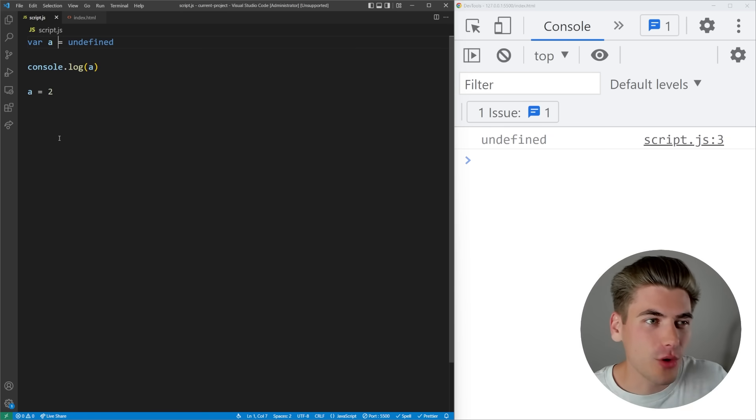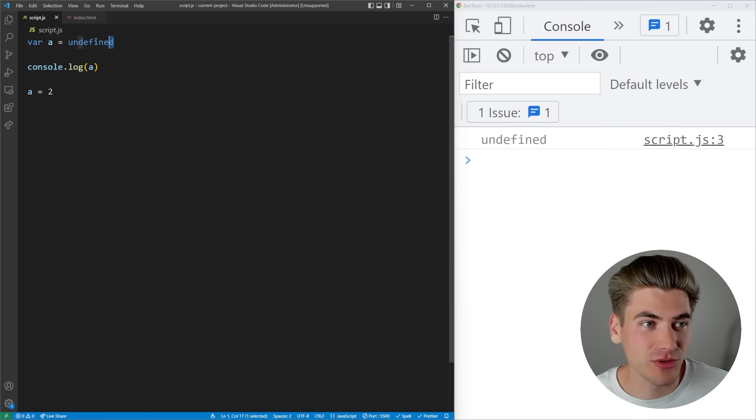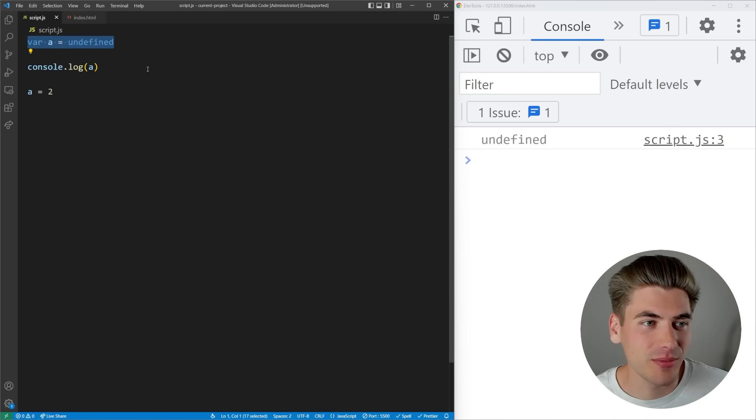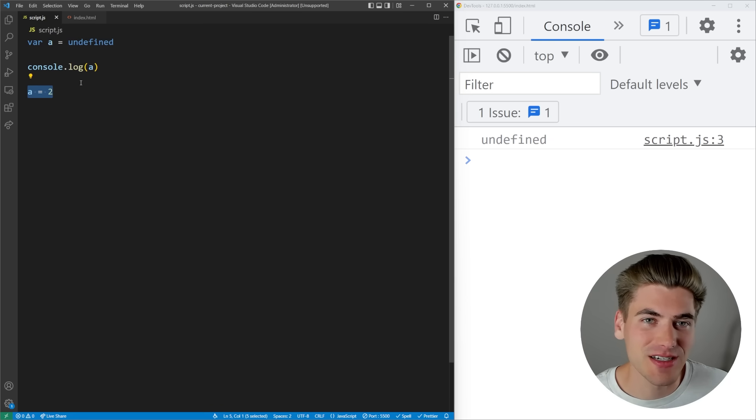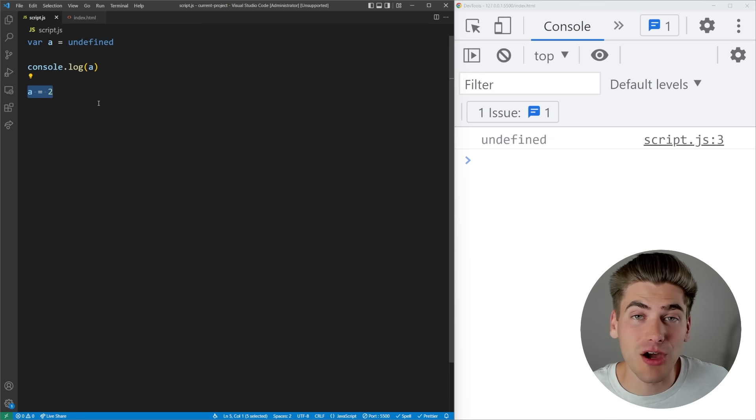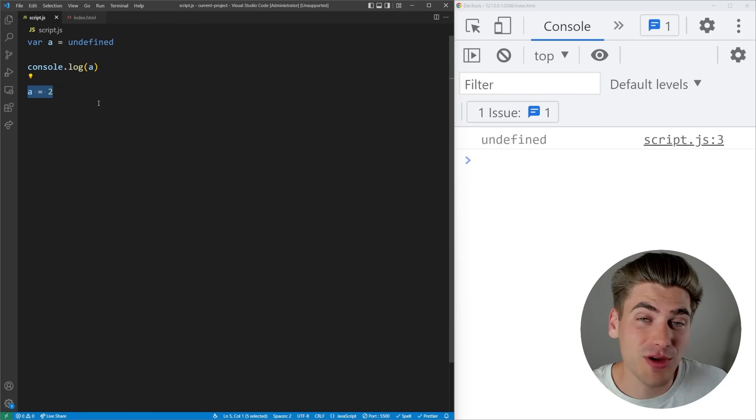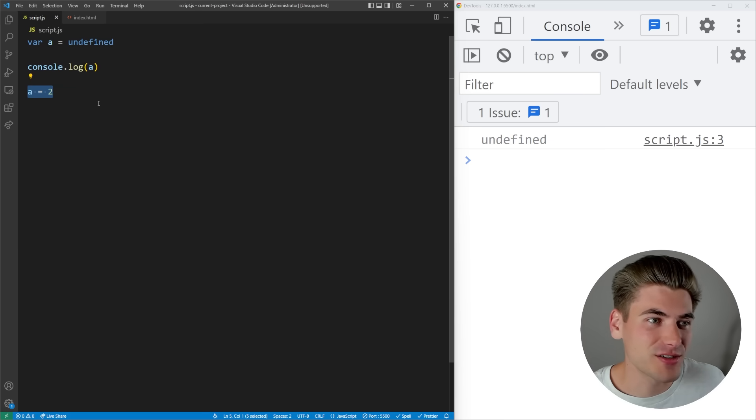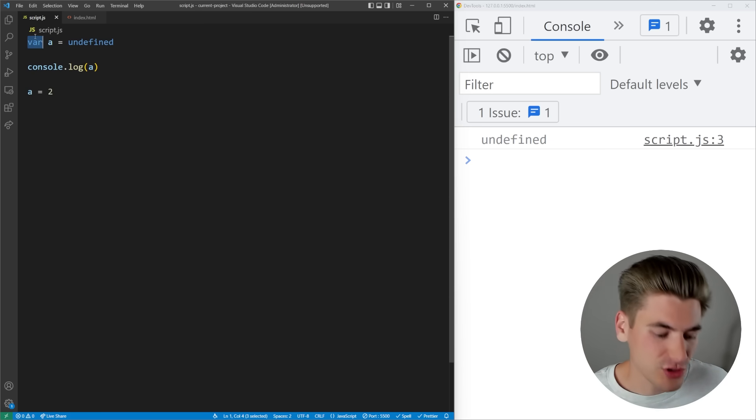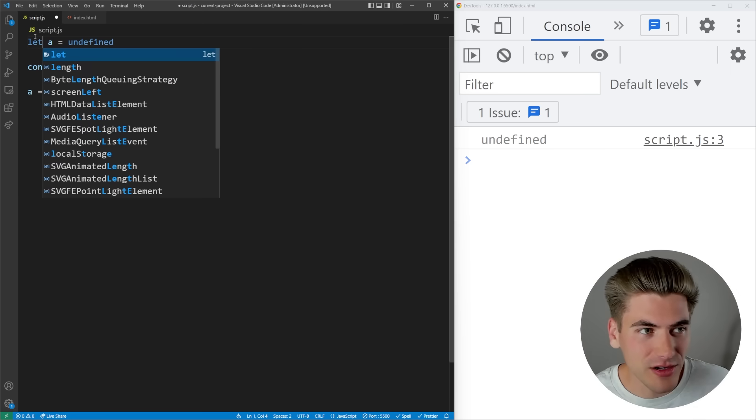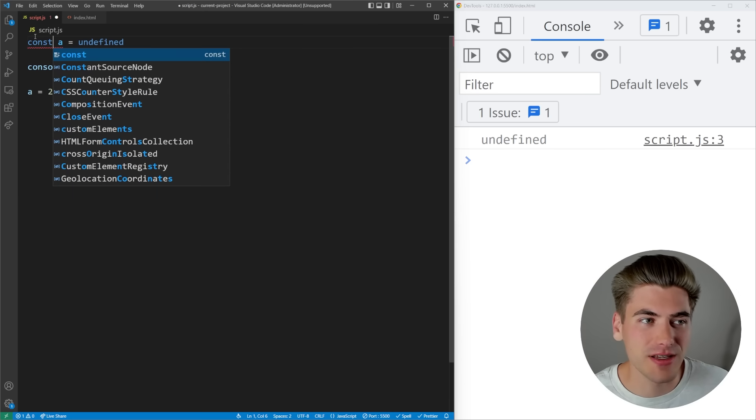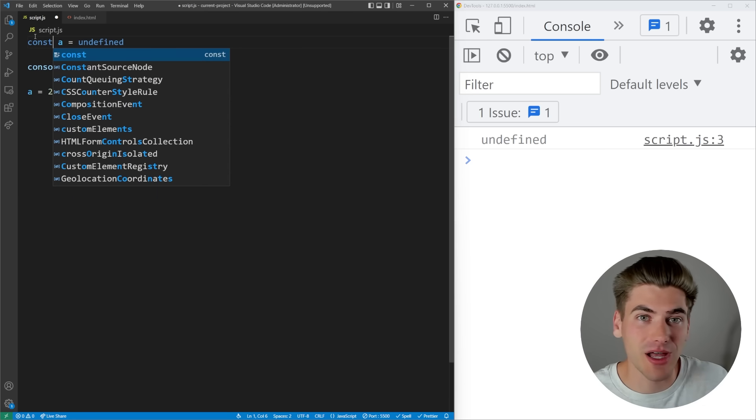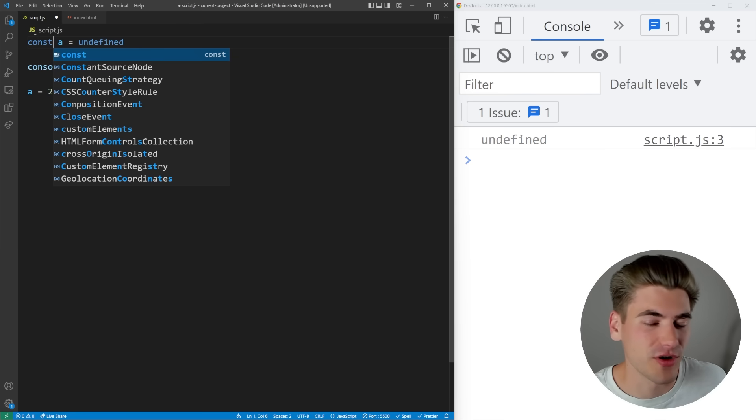Every time you use var it's going to hoist the initialization of that variable to the top of your file but it's just going to be initialized to undefined until you actually initialize that in your code. Now luckily for you this is really not something you have to worry about because var is something you probably should never use in programming. You should always use let or const because they are just better ways of defining variables and they get rid of a lot of the problems such as hoisting that you really don't want to deal with.